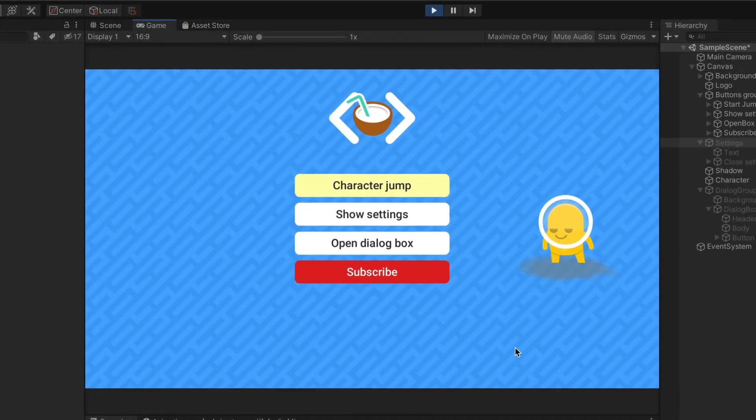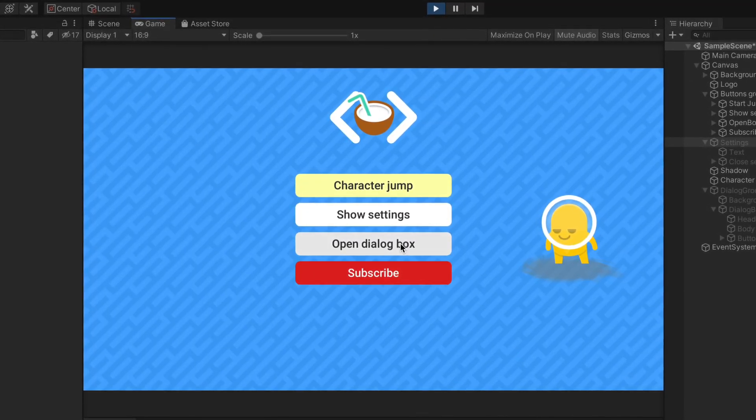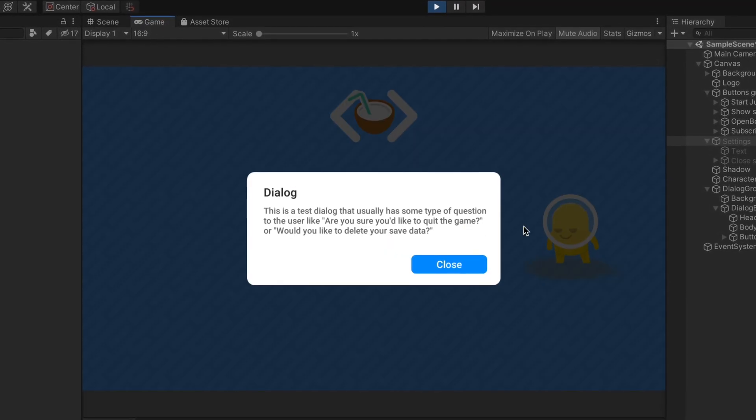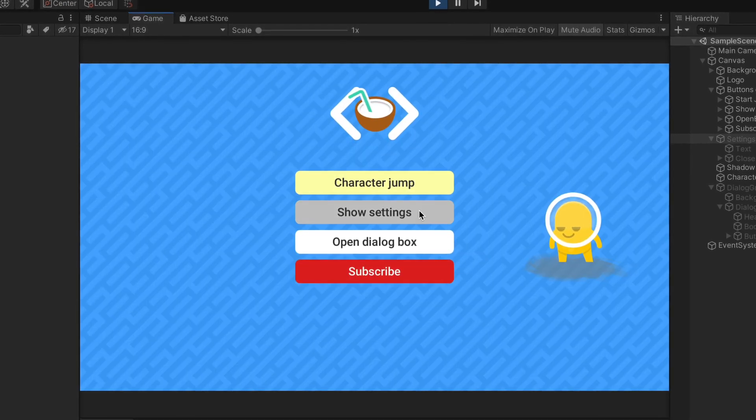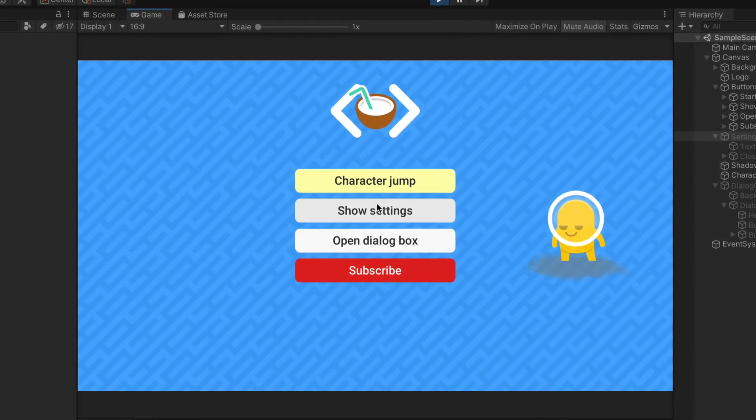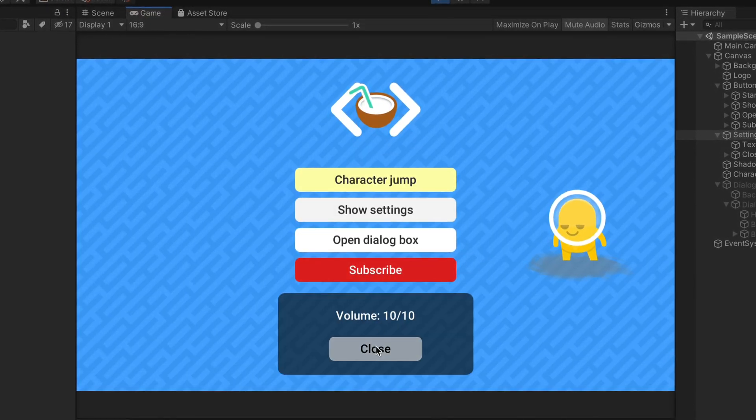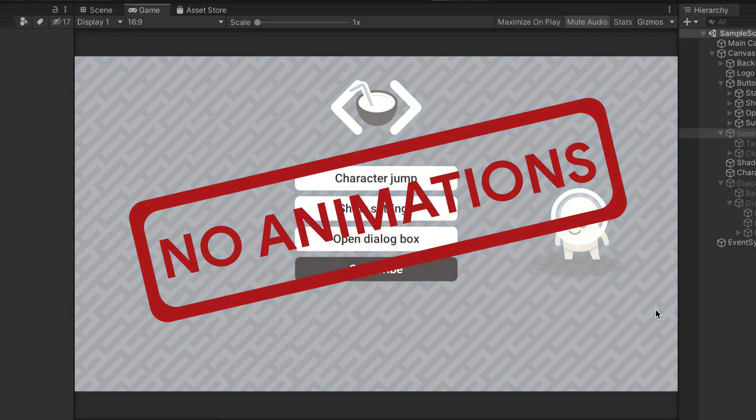Okay, so this is my example scene. I can open this dialog box, close it and even enable options menu. But there is something wrong here. There are no animations.